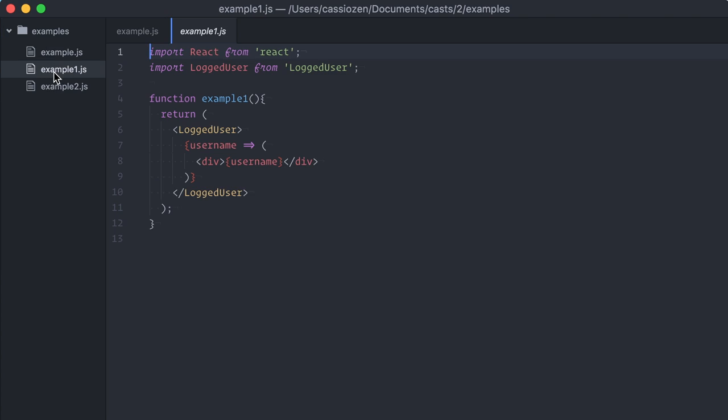So let's start with an example. I have a component here called logged user. It accepts a function as a child and will call this function with the name of the logged user, if there is one.